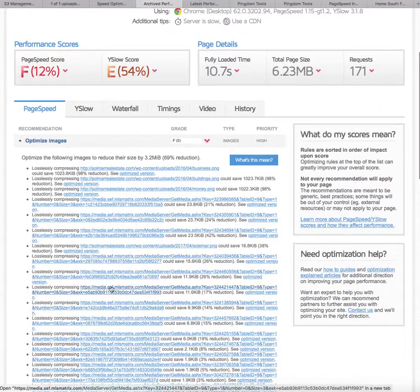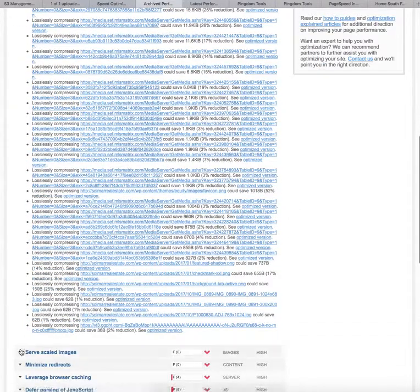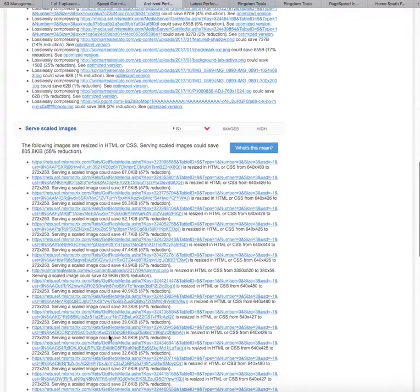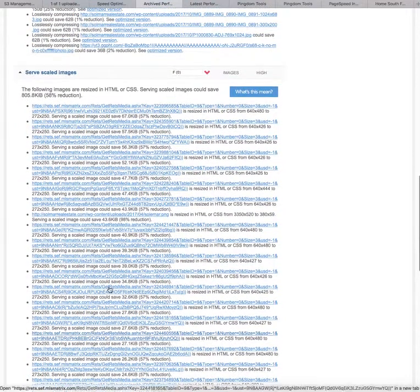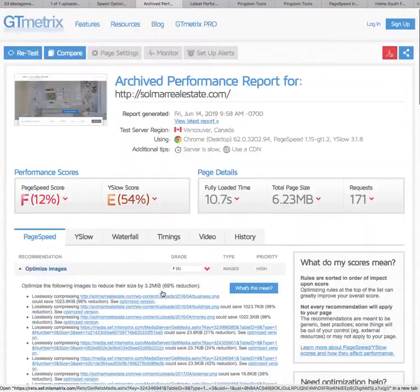These are all MLS matrix images and stuff like that. The next thing was serve scaled images, and again MLS matrix. These are all coming from those IDX widgets.